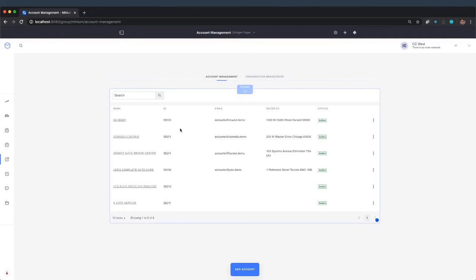And of course, we could also put some permissions on that page and make this a little bit more intelligent so that if you don't need to have access to that organization management, that wouldn't show up for you. And if you do need to access it, then it would show up. But this is just a quick example of what we can do.